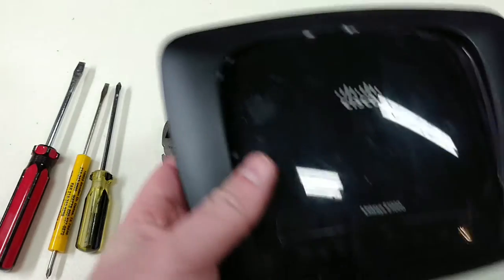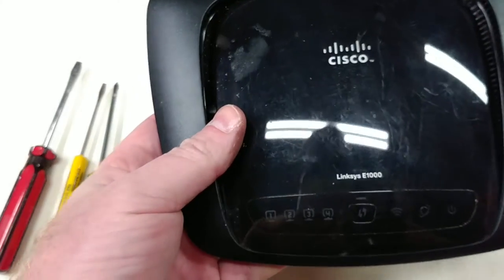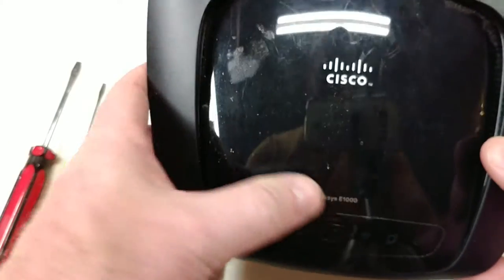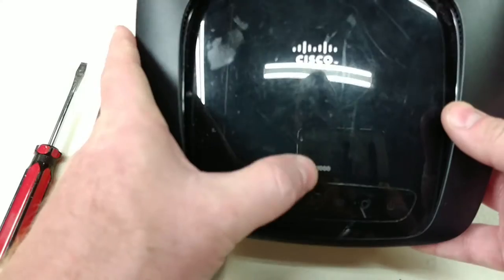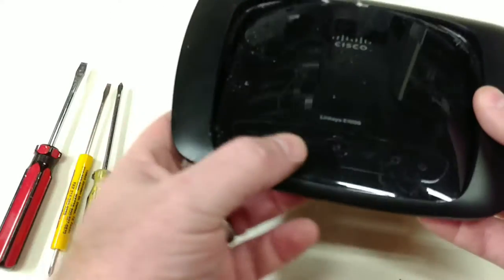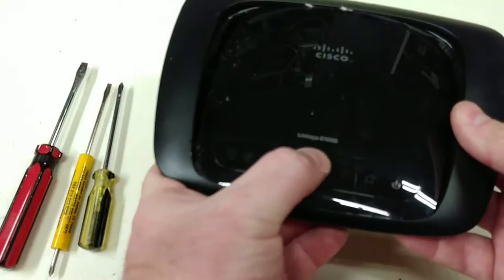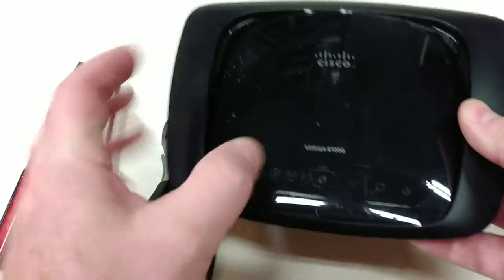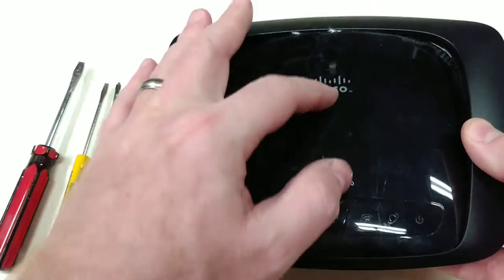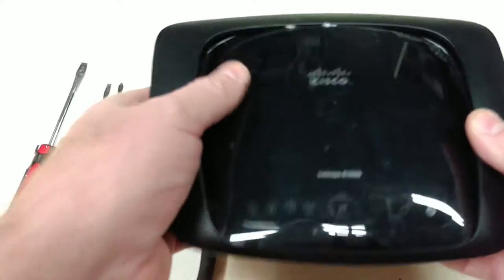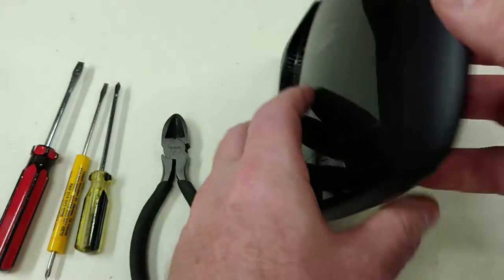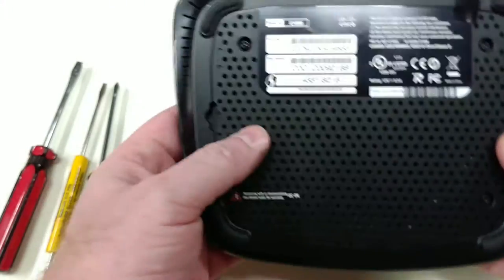This is something that Linksys made, but it was right when they were acquired by Cisco. So Cisco kept the exact same thing and put their little badge on it. This is version 1 of the hardware.